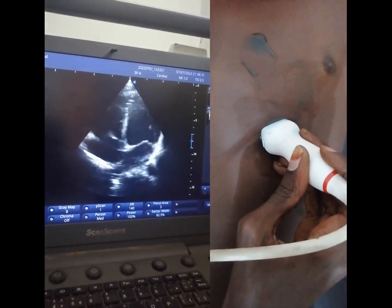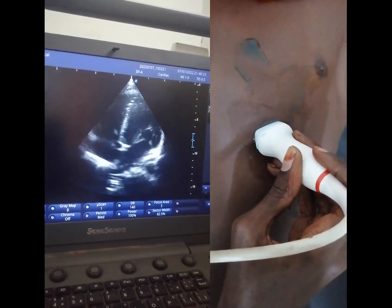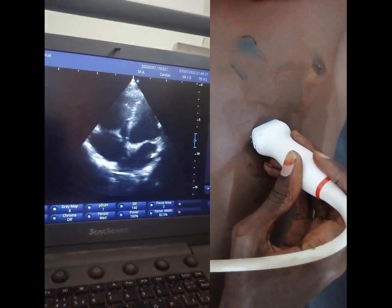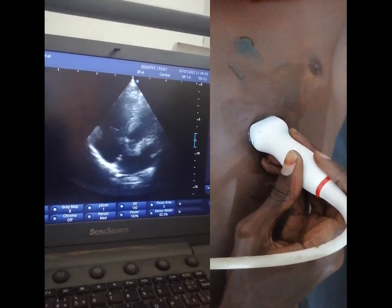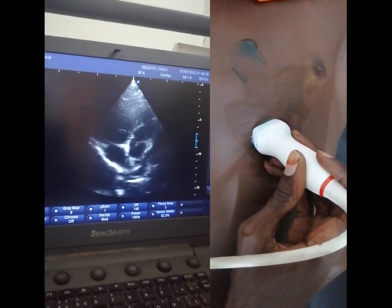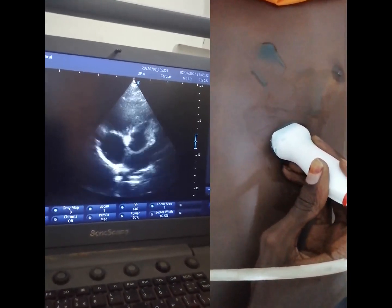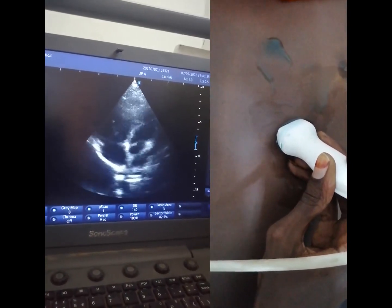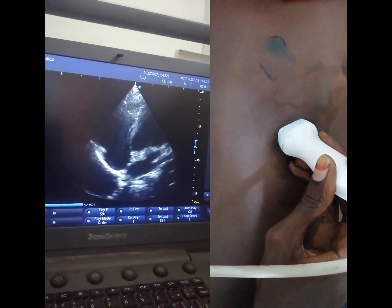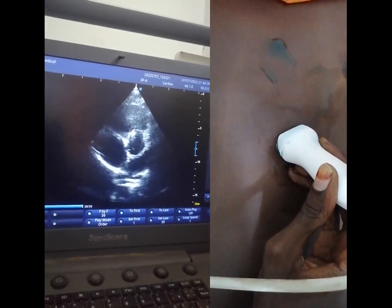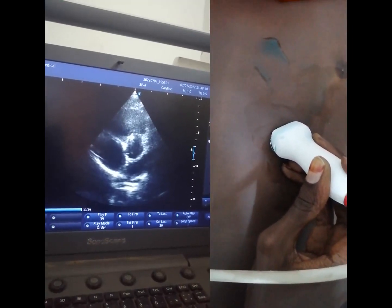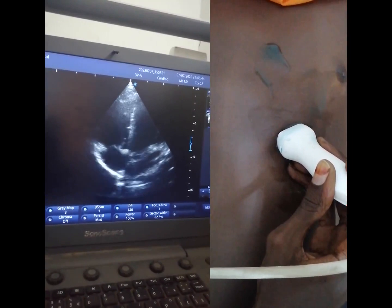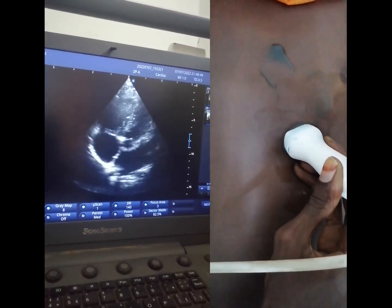To obtain the 5-chamber view from this view, we are going to tilt just a little bit anteriorly. Now we have the 5-chamber view, including here the opening of the aortic valve, until the opening of the aortic valve appears more clearly.